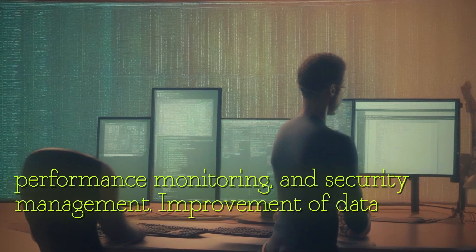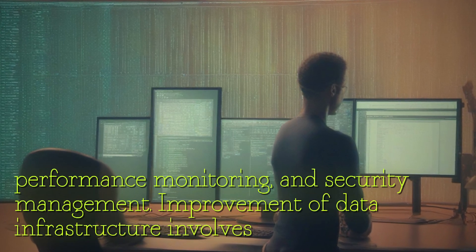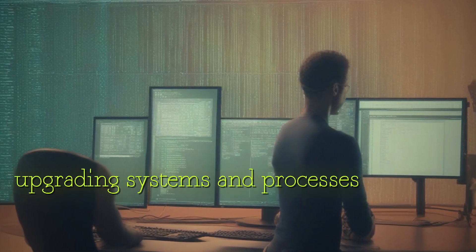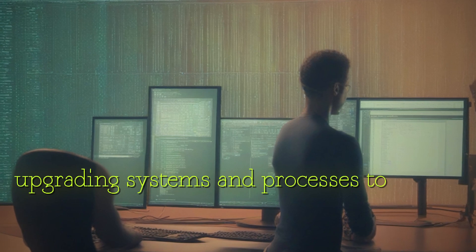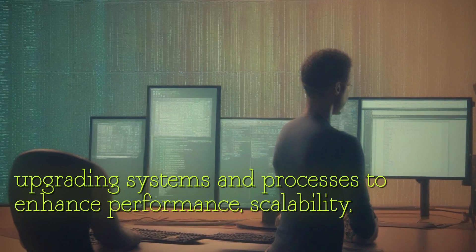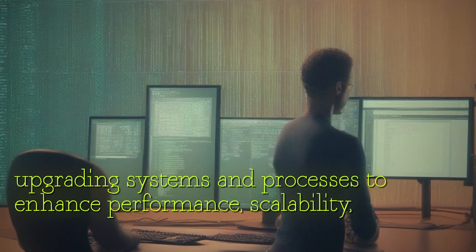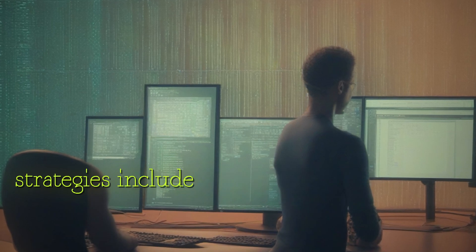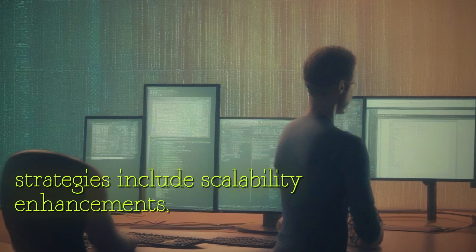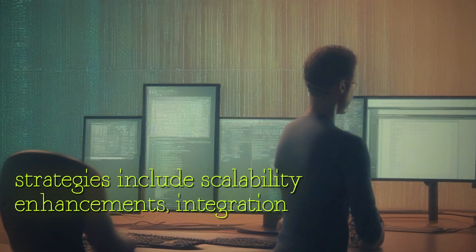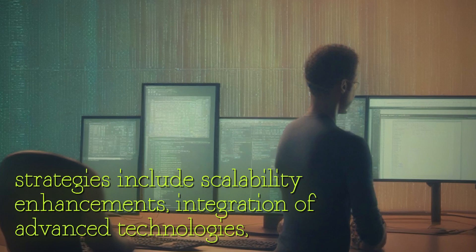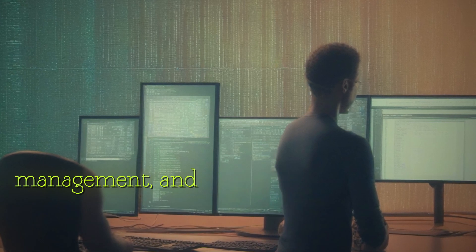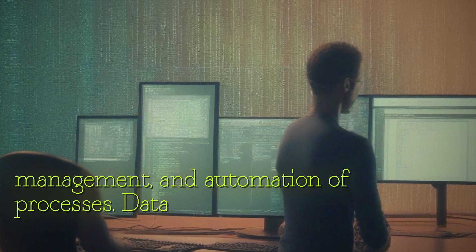Improvement of data infrastructure involves upgrading systems and processes to enhance performance, scalability, and usability. Key improvement strategies include scalability enhancements, integration of advanced technologies, data quality management, and automation of processes.